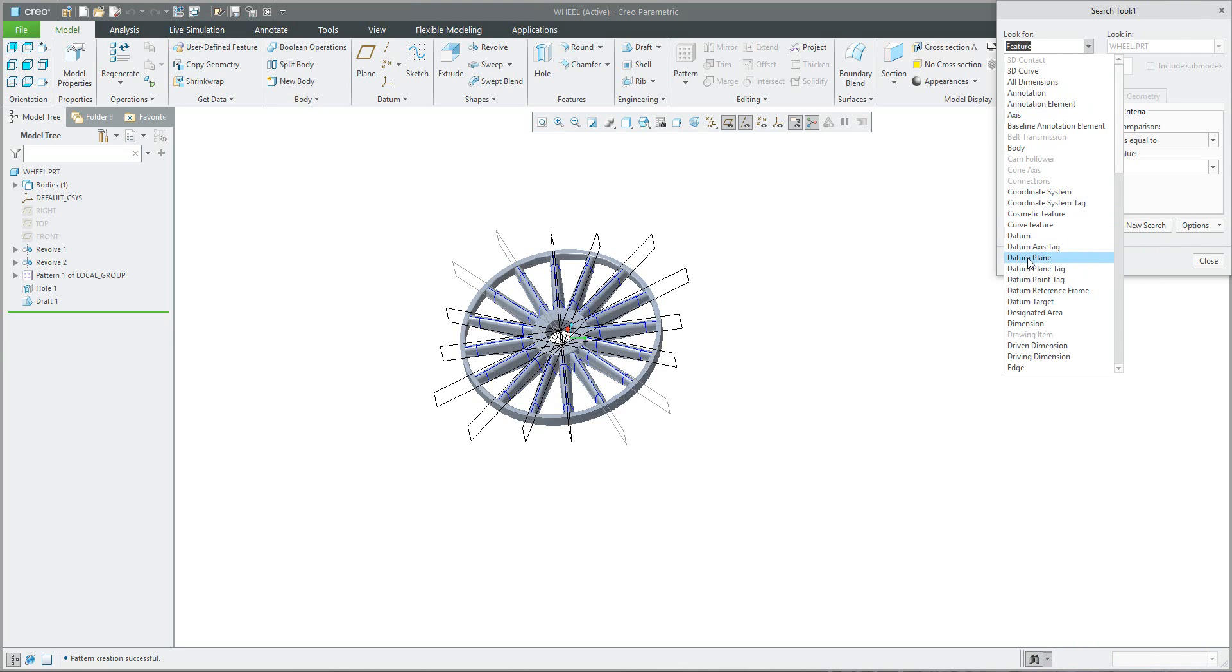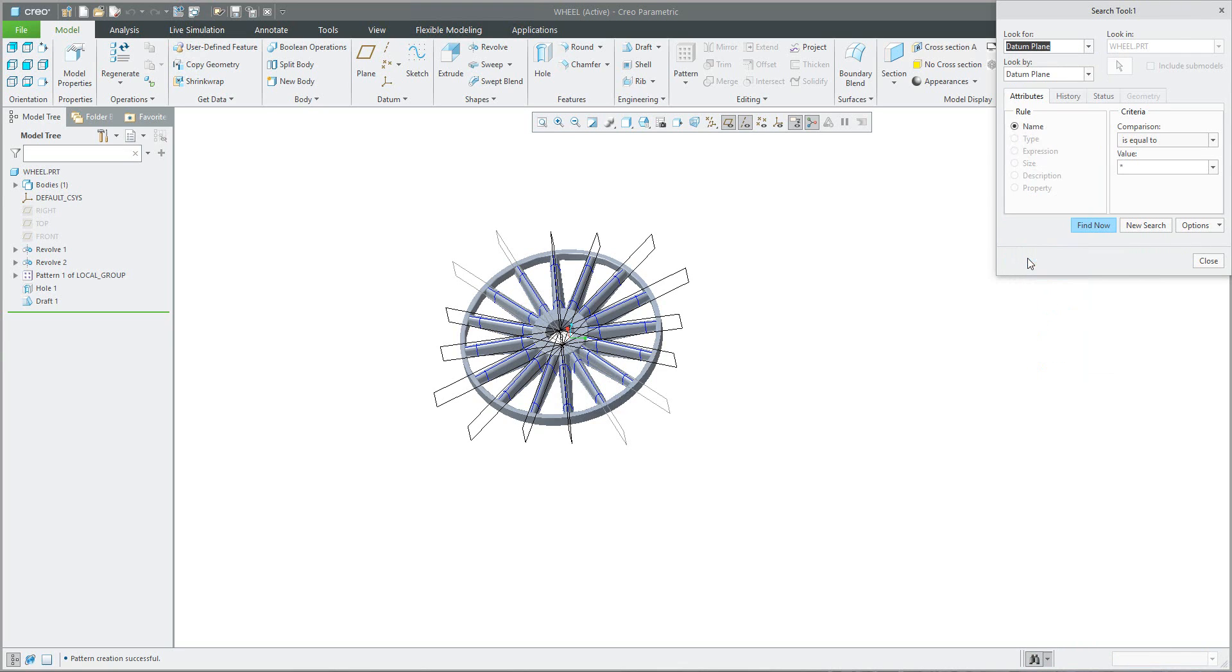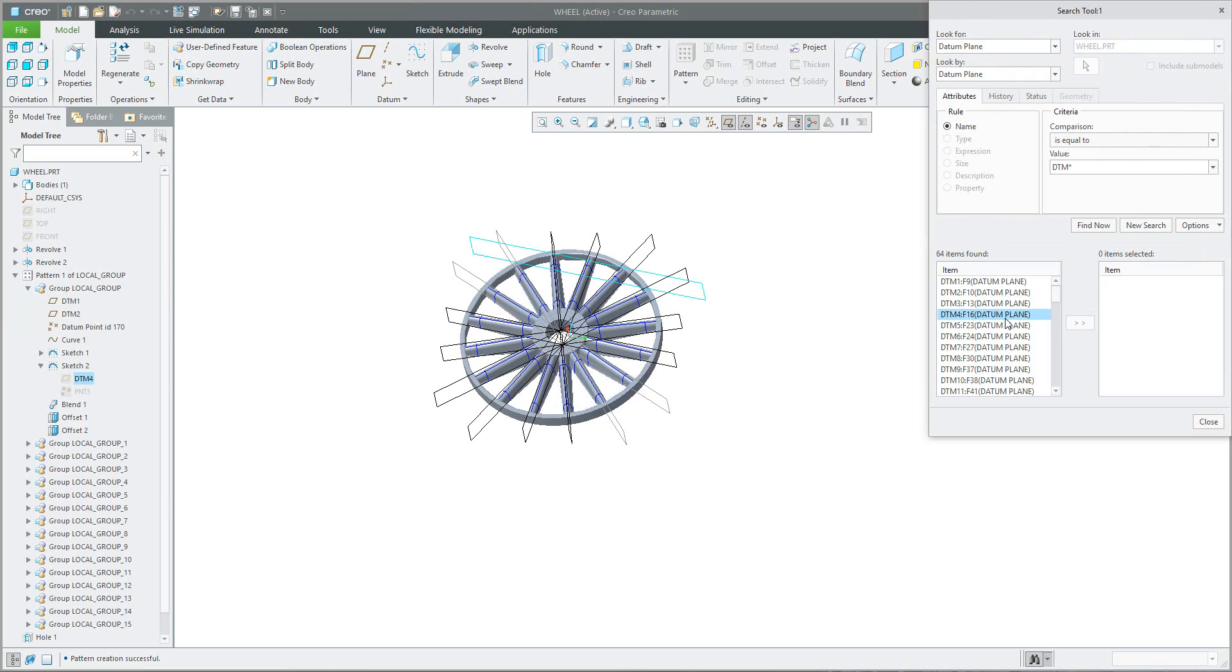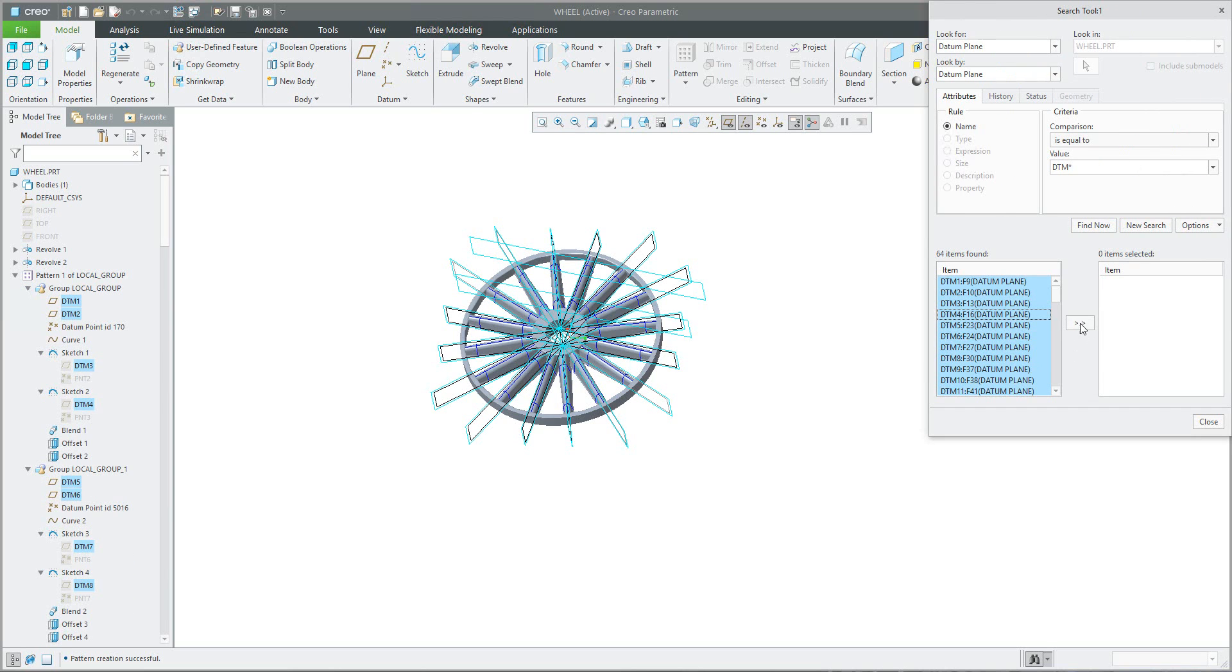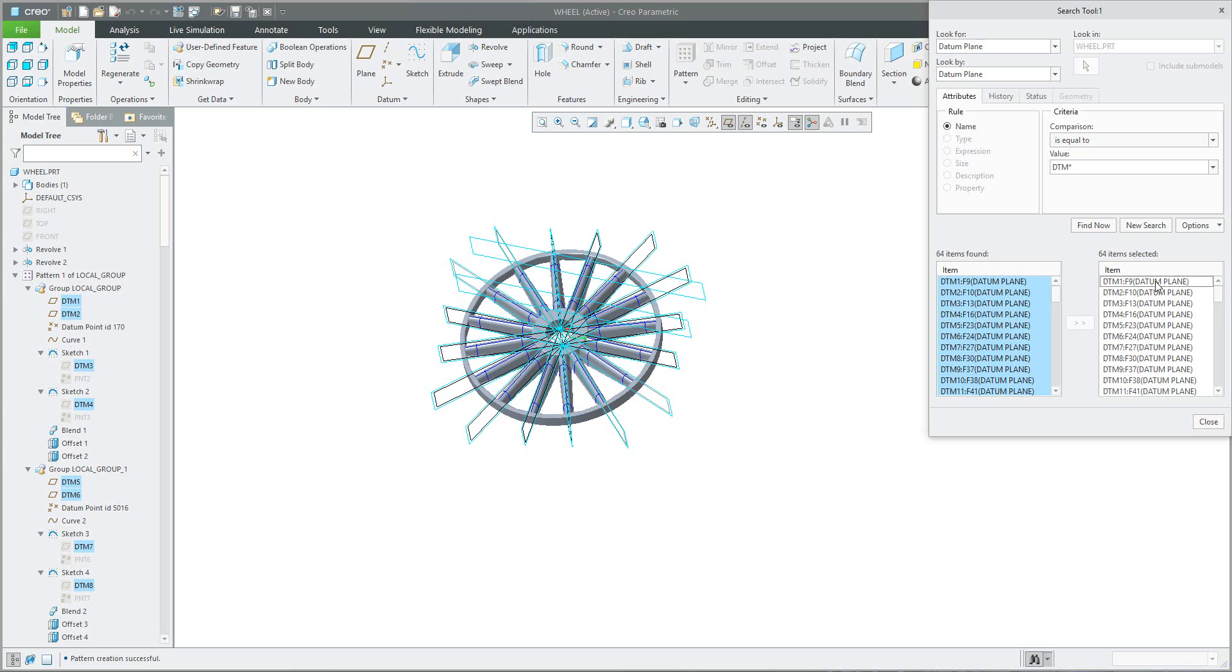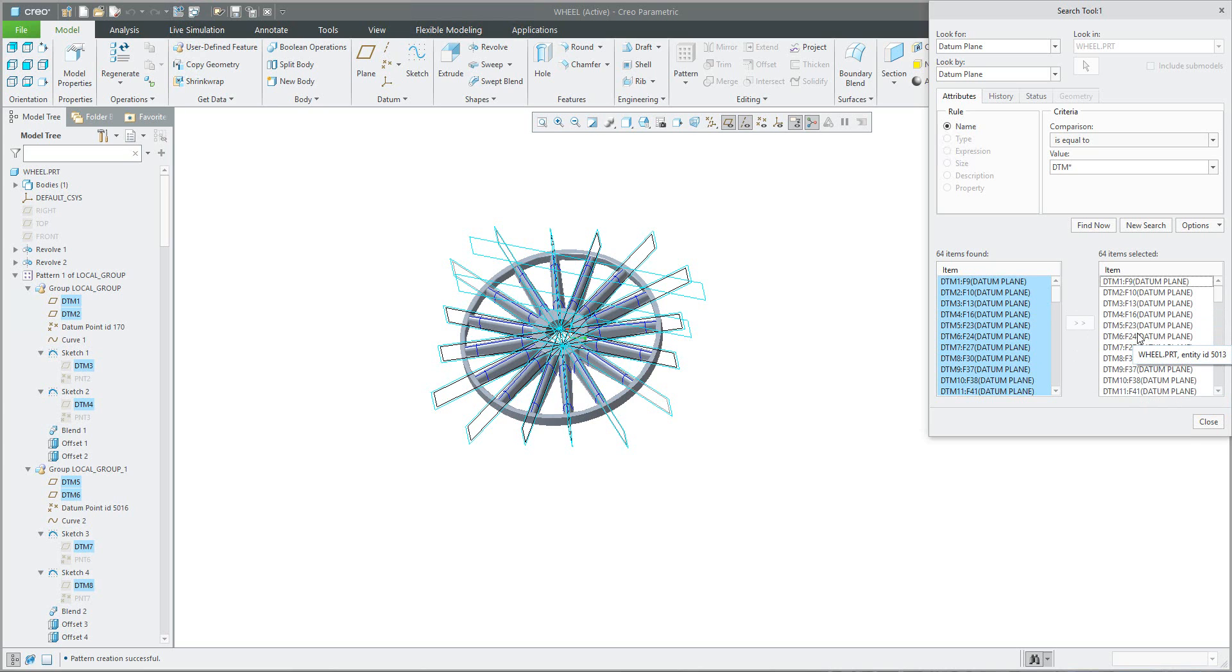So you can select the filter datum plane. You can find everything, for example, or only you know that this is called DTM 1, DTM 2 and so on. So DTM star, and find now. And if you put everything in the right hand side, the system will show you these references and datum planes.